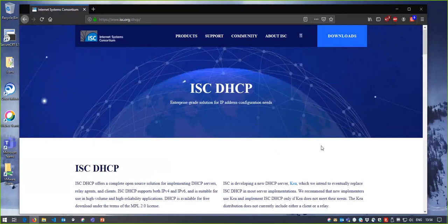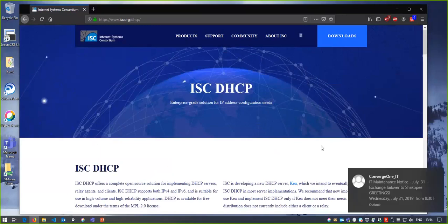It doesn't cost you a Windows license, it doesn't cost you an Infoblox license — it costs you reading through the documentation and building yourself a pair of Linux servers. I could have gone into DHCP failover but we'll save that for another time.